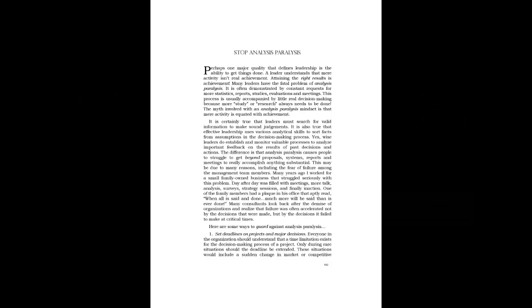This may be due to many reasons, including the fear of failure among the management team members. Many years ago, I worked for a small family-owned business that struggled seriously with this problem. Day after day was filled with meetings, more talk, analysis, surveys, strategy sessions, and finally inaction.